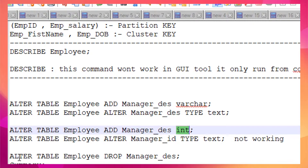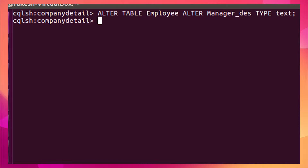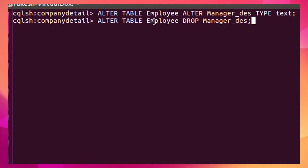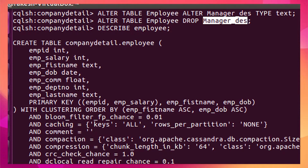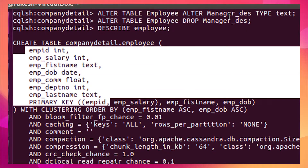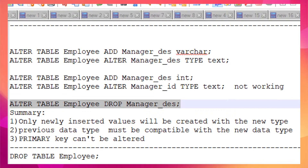To drop a column from a table, use ALTER TABLE with the DROP keyword followed by the column name. After dropping, if I view the table definition, that column is no longer present. This is how you drop a column from your table in Cassandra.